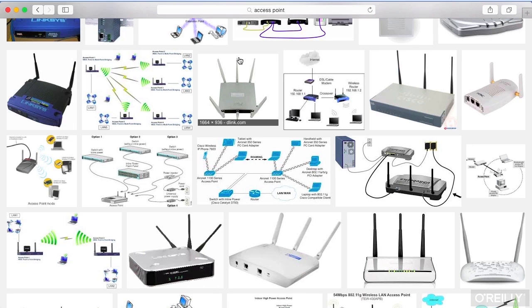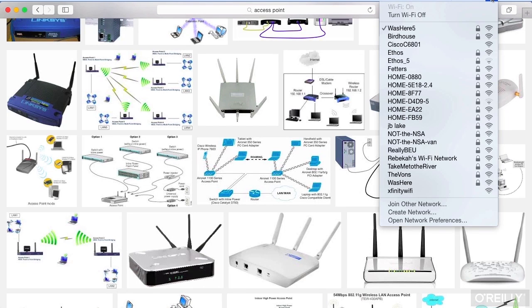You can also have something that we call ad hoc mode. Ad hoc mode is where there isn't this central intelligence to the network — everybody is doing more of a peer-to-peer network. I've got a Mac here, and I can demonstrate this. You can also do it on other operating systems; I just happen to be running on a Mac.